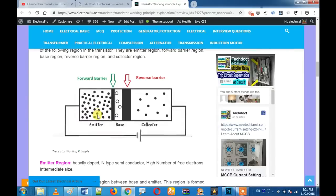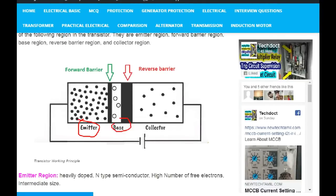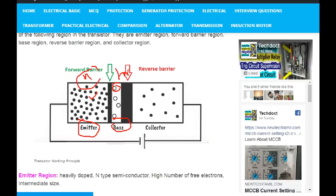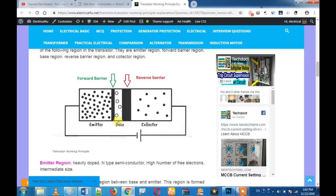For example, if you look at the transistor, there is an emitter, a base, and a collector. If you look at the doping, for N-type material you have electrons, and for P-type material you have holes — positive ions. So for the NPN transistor, the emitter, base, and collector give us 3 terminals.